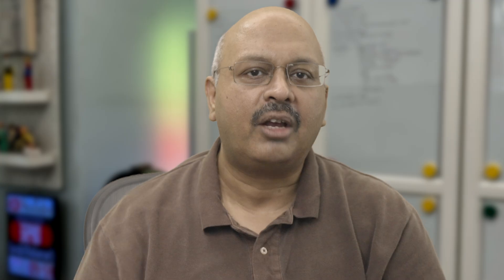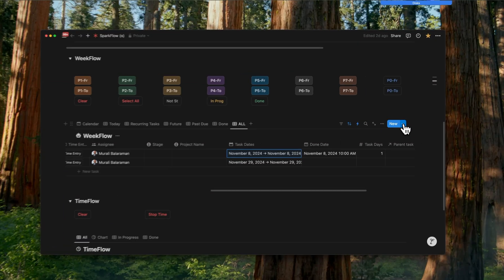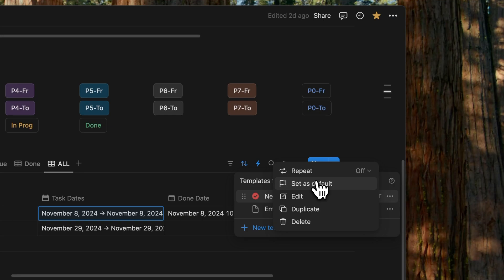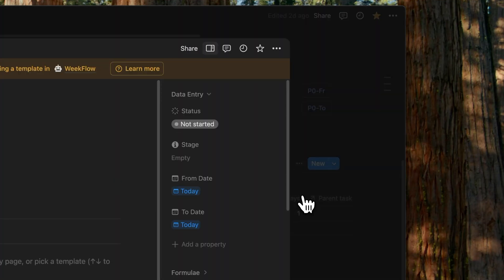Now there is one thing that I haven't touched upon yet, and that's the defaults every time we create a new record. And for that, I've created a new template that's called new task, and it's set as a default.